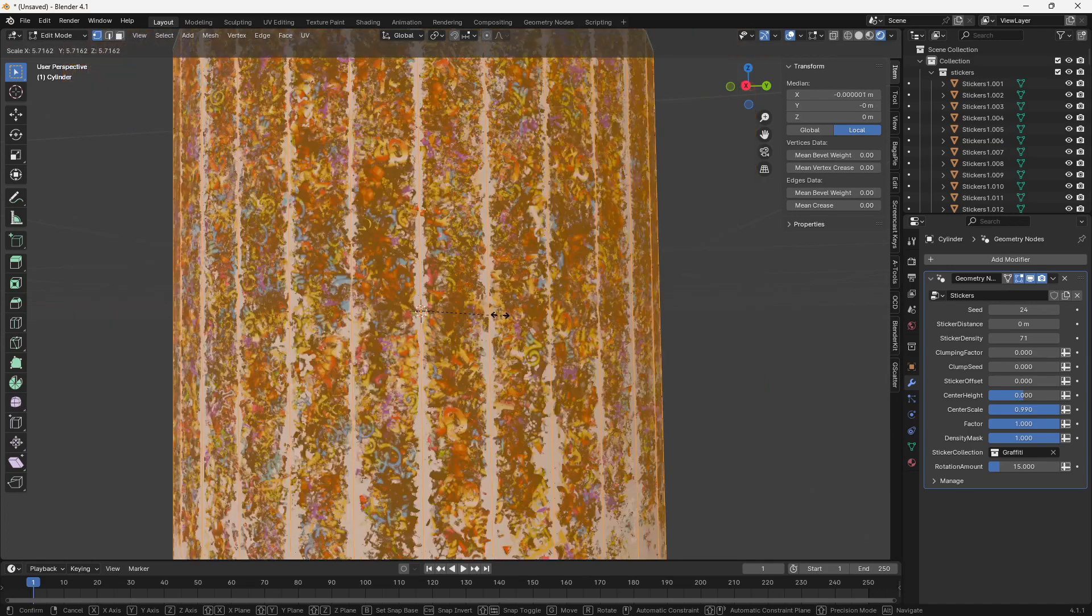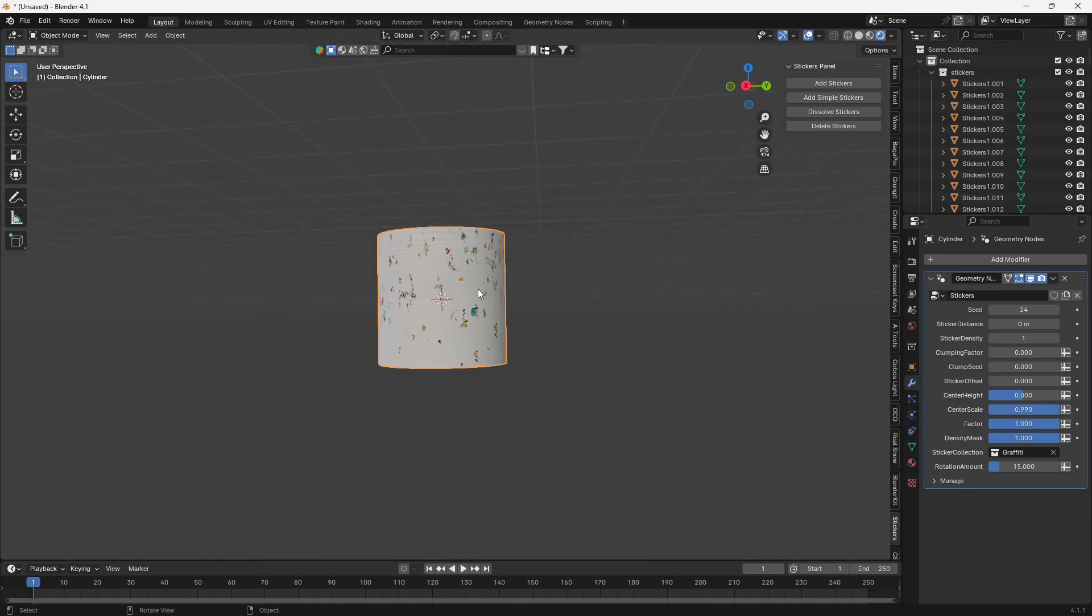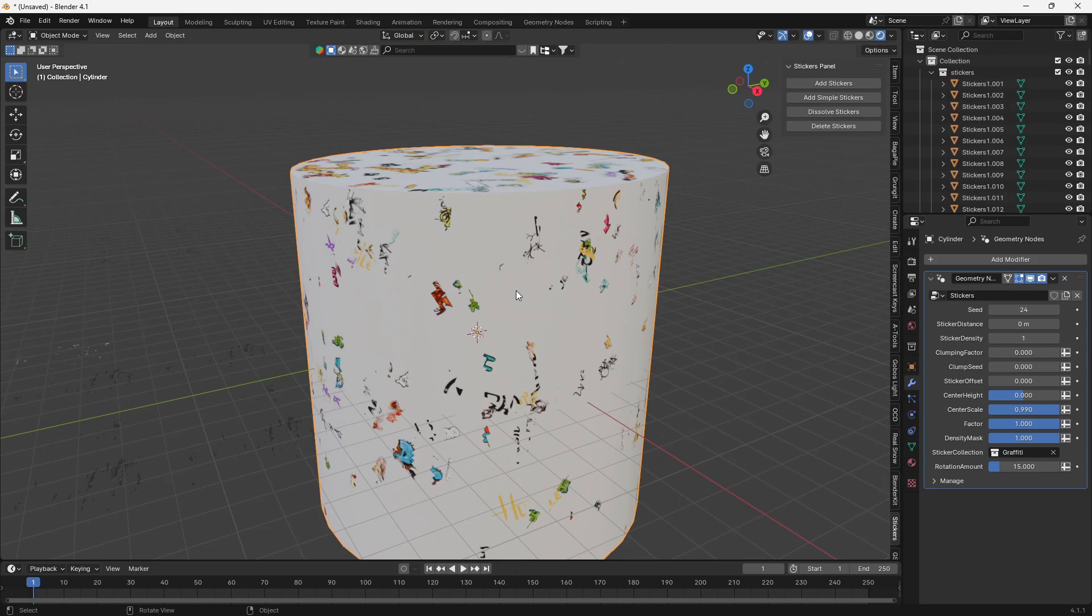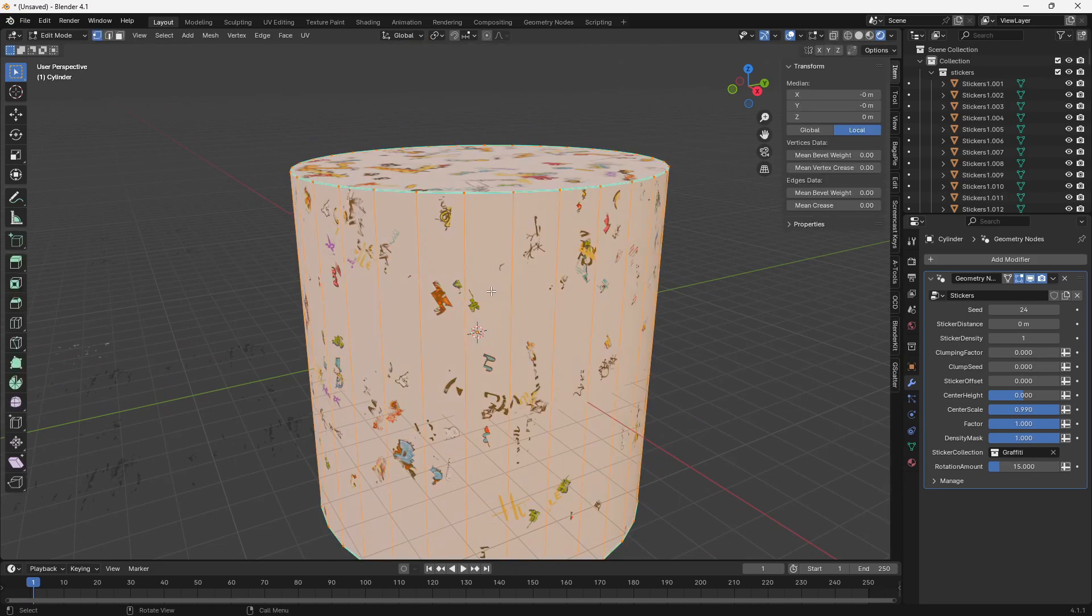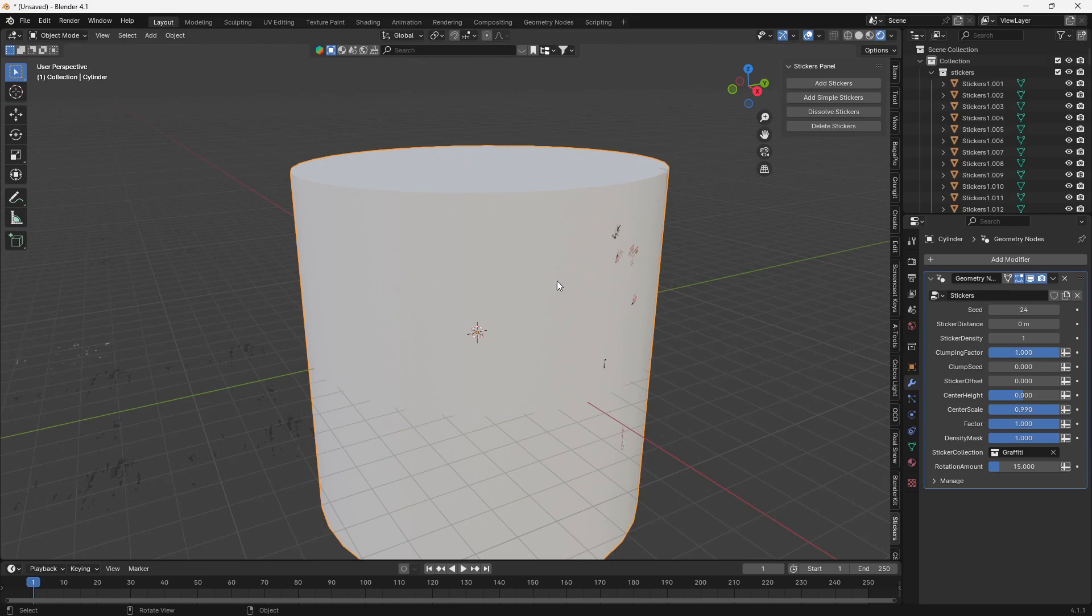Now, like before, the stickers are based on the size of the mesh, for one, and two, the amount of geometry in the mesh. So obviously, if you want to turn up this clumping factor and stuff, you're going to get long streaks.